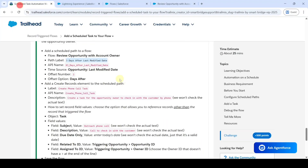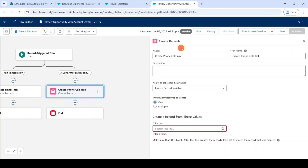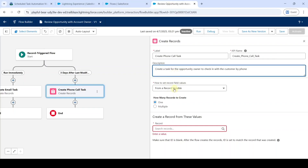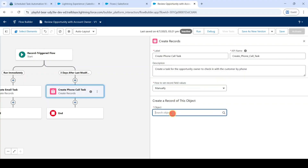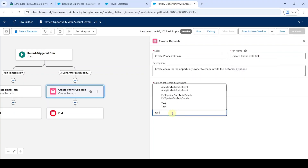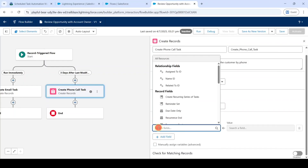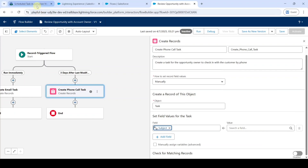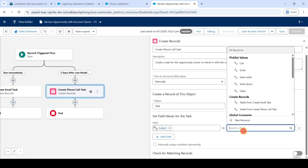Copy the label — that is 'Create Phone Call' — and add it here. Also copy and add the description. From the drop-down select Manually, and for the object search for Task and click on it. For the first field, search for Subject. Copy the value from the instructions — that is 'Outreach Phone Call' — and add it here.